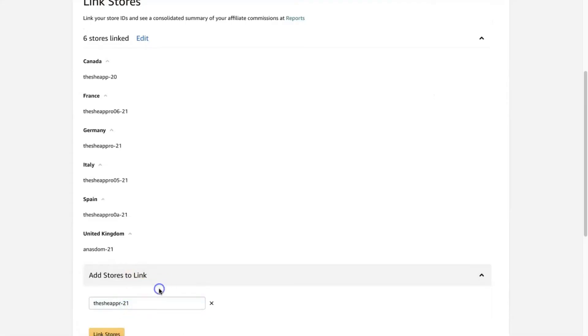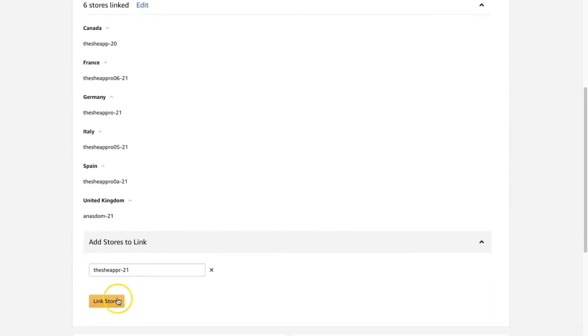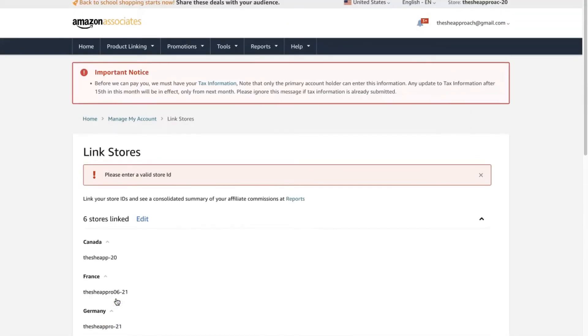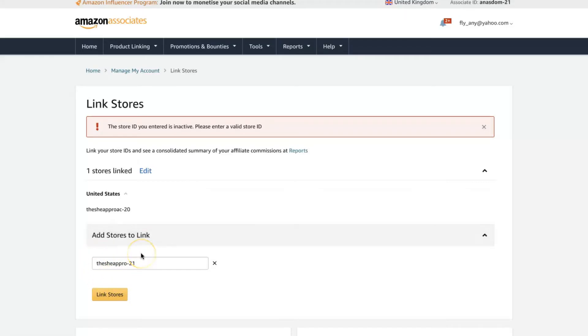And link stores. But what happens when you don't make three sales on every single platform is that your store ID becomes inactive. So for example, this is one for my Germany affiliate account that I signed up for ages ago, and I don't really have an audience from Germany.